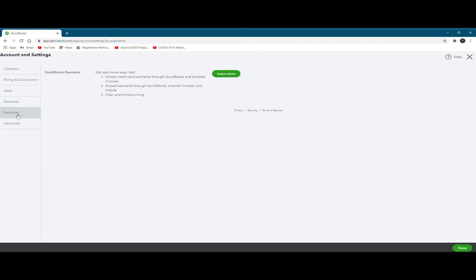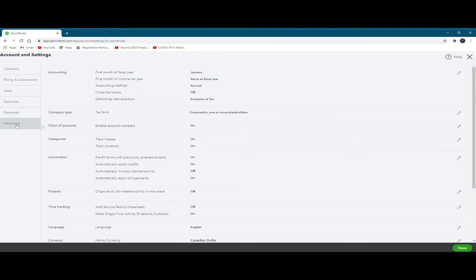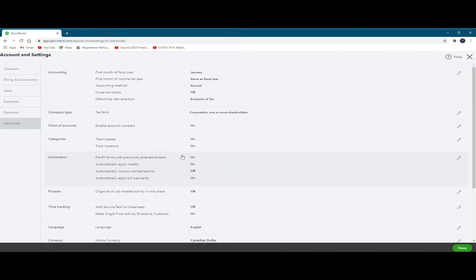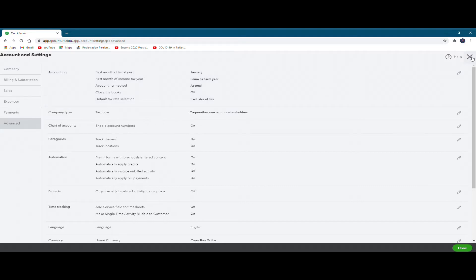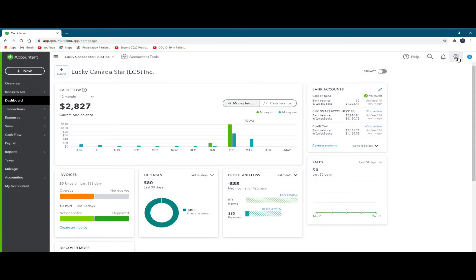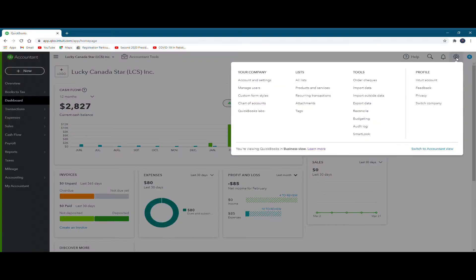Similarly, when you look at the payments, QuickBooks Online basically provides you certain fastest modes of receiving payments from your clients. And then, of course, in the advanced section, what accounting fiscal year you are using, for example, is it the calendar year or some other year, for your chart of accounts and different categories of expenses, automation, et cetera. So we'll explore all these things in detail in some other video. For the time being, we are just exploring the gear icon.